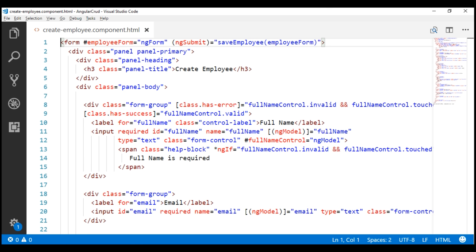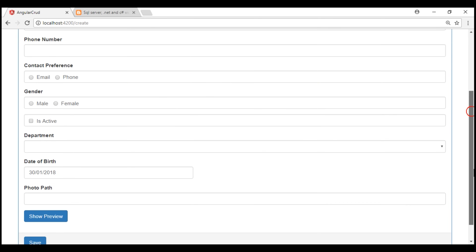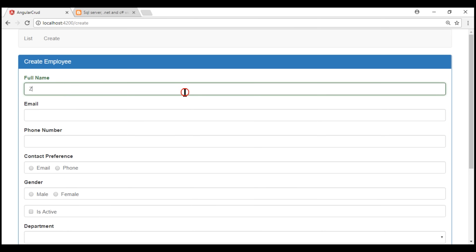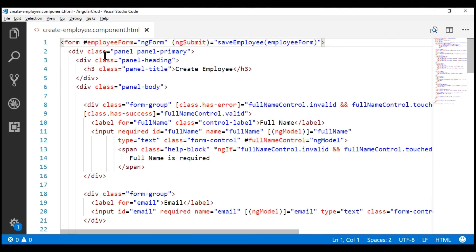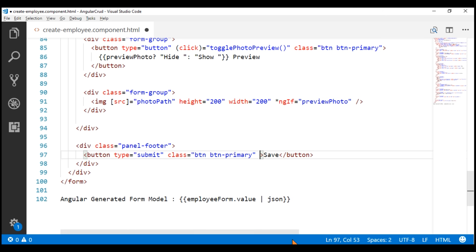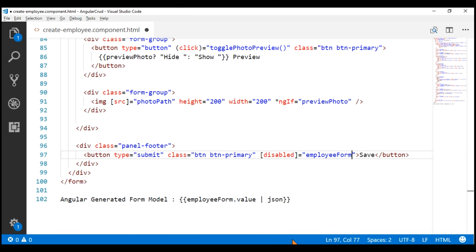Finally, let's discuss how to disable the submit button if the form is not valid. For that, we are going to use the 'employeeForm' template reference variable, which exports the NgForm directive. We can use this variable to check if the form is valid or not. At the moment the submit button is not disabled even when there is a validation error. So on the button element, we use the disabled attribute and bind it to the invalid property of the employeeForm template reference variable.